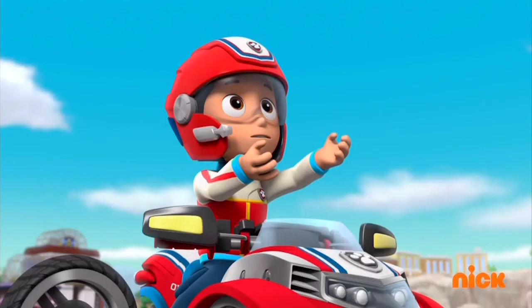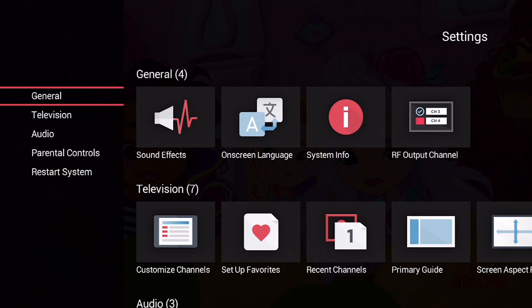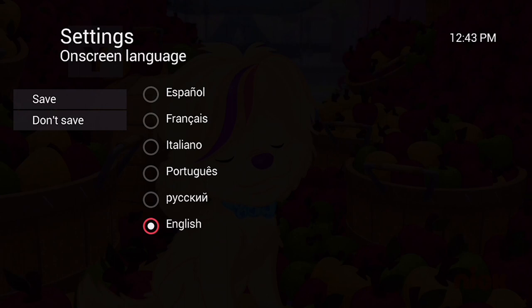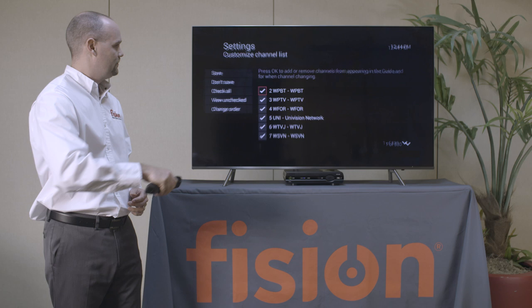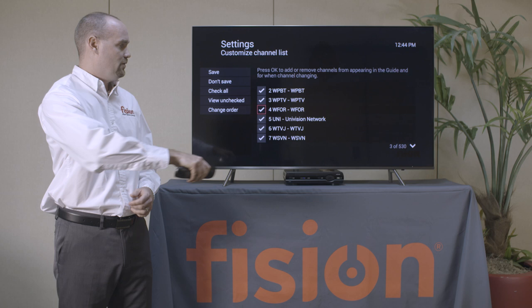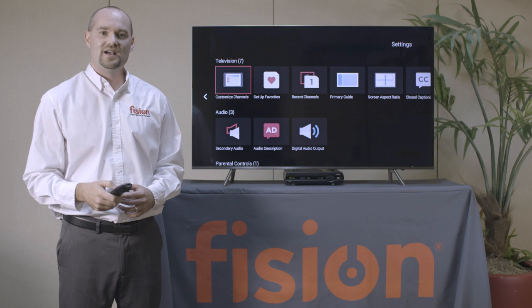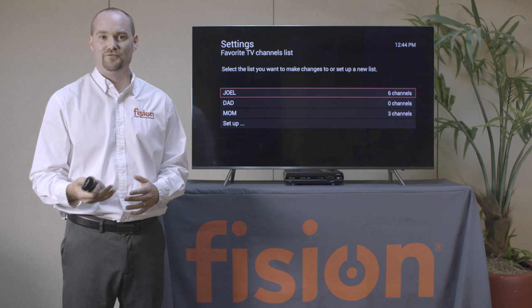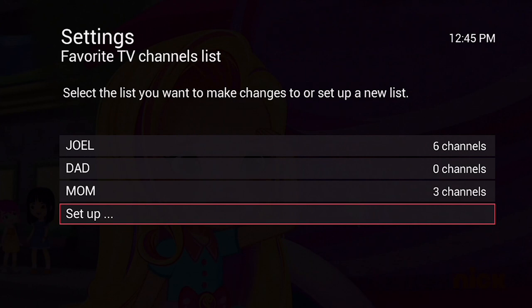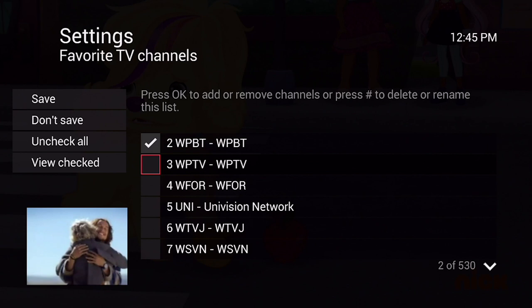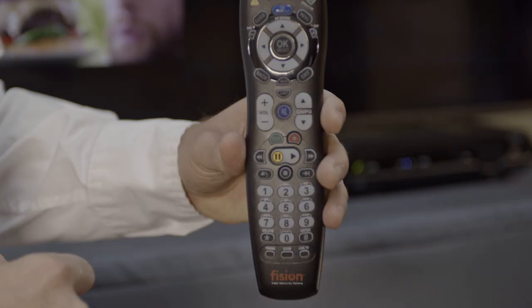The last section on this screen is called Settings. From here you have the option to change the on-screen language — select your language of preference so the text appears in that language. Another option is to customize channels in your guide, where you can uncheck a box to remove that channel from the guide so it won't appear as you scroll through. Hit Save on the left-hand side. You also have the option to set up a favorites list — up to four favorites lists per box. Go down to Setup, press OK to select the channels you'd like to include as favorites. You also have the option to rename the favorites list by pressing the pound key on your remote.